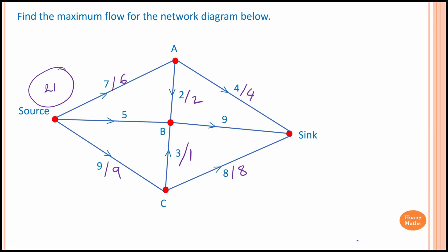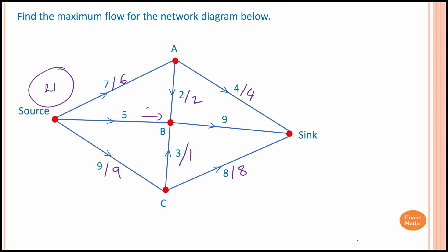Now let's focus on vertex B. We have 1 unit flowing to B from C, another 2 from A, and 5 from the source — so altogether 8 units flow into B. We have 9 units of capacity flowing out, but outflow cannot be greater than inflow, so the maximum flowing out of B is 8. Therefore, 8 units flow from B into the sink.